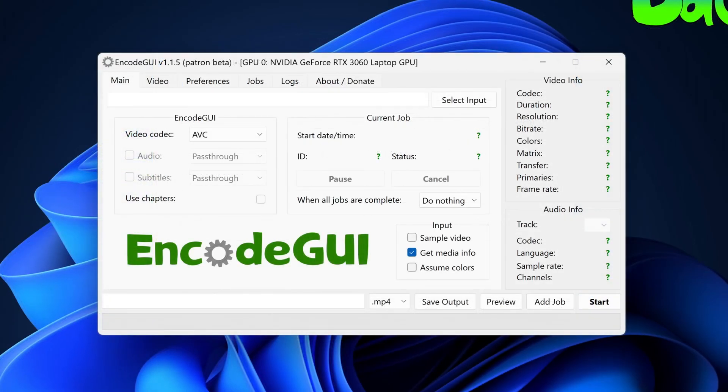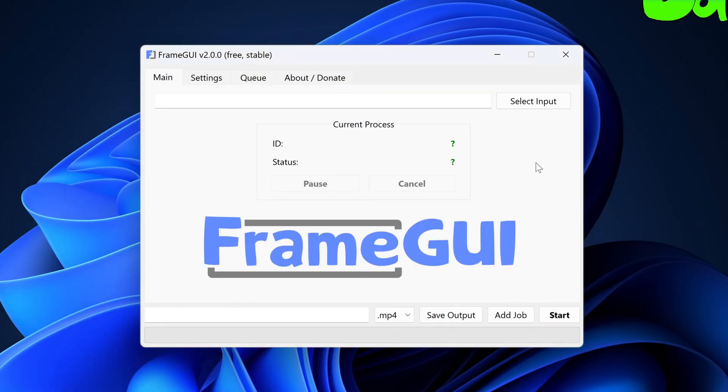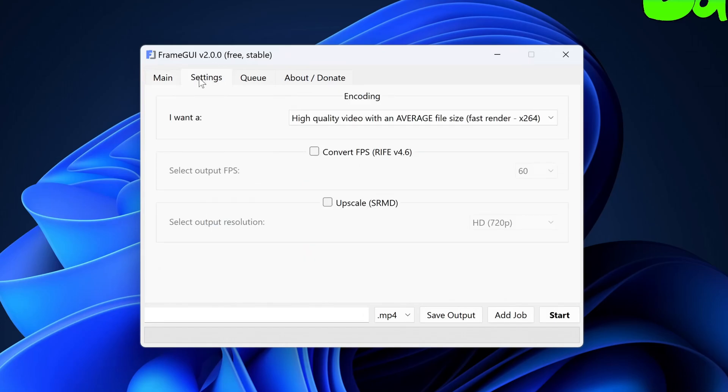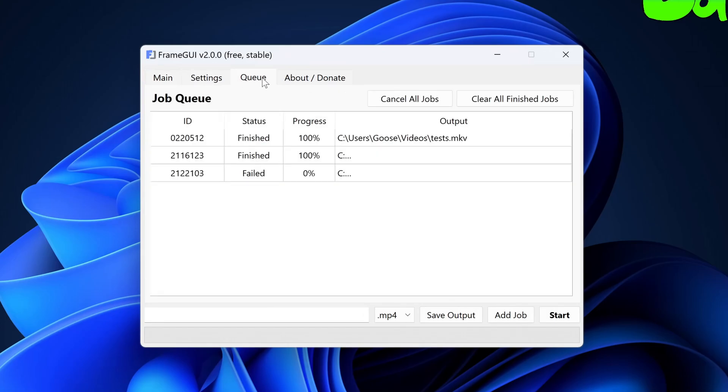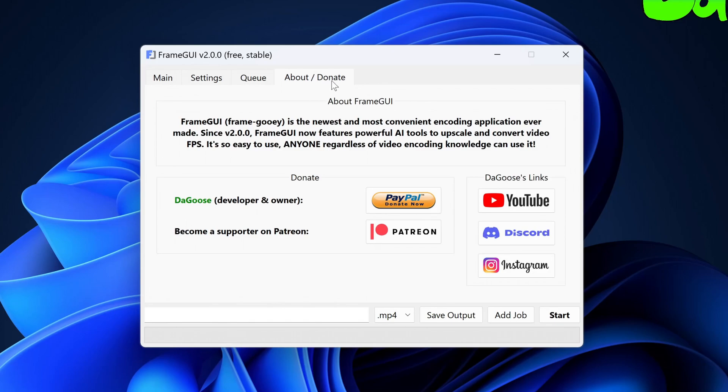FrameGUI is based off of EncodeGUI, which is a more comprehensive utility for more advanced users. I've completely redesigned the layout of FrameGUI and made the configuration settings more user-friendly so that anyone, regardless of encoding experience, can get started in just a few clicks.